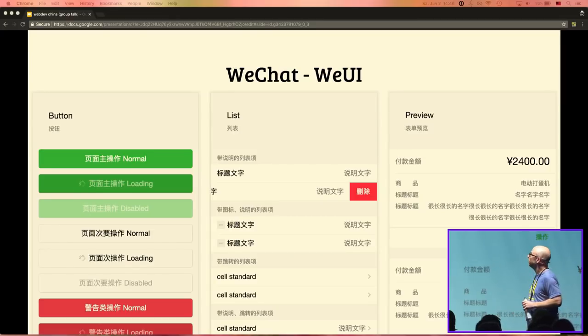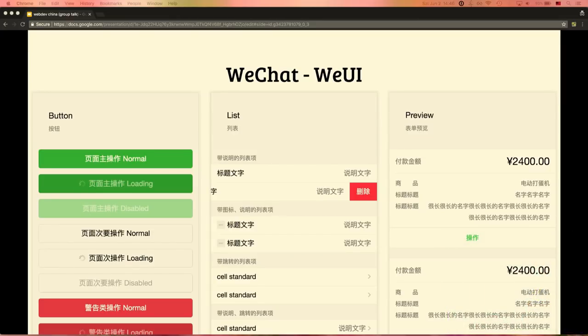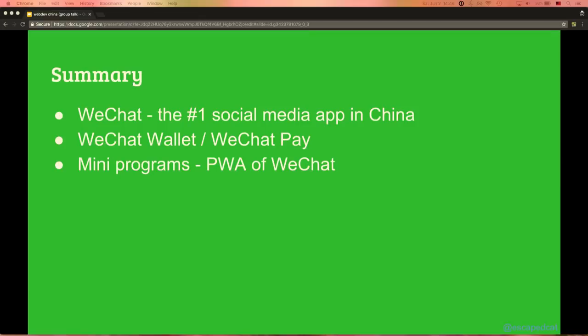They also have their own bootstrap — pretty much the bootstrap of WeChat — providing UX elements you can use to style things so they look like WeChat. That was the WeChat part: WeChat is the number one social media app in China; I introduced the WeChat wallet and WeChat payment; and I introduced the progressive web apps of WeChat — the mini programs.